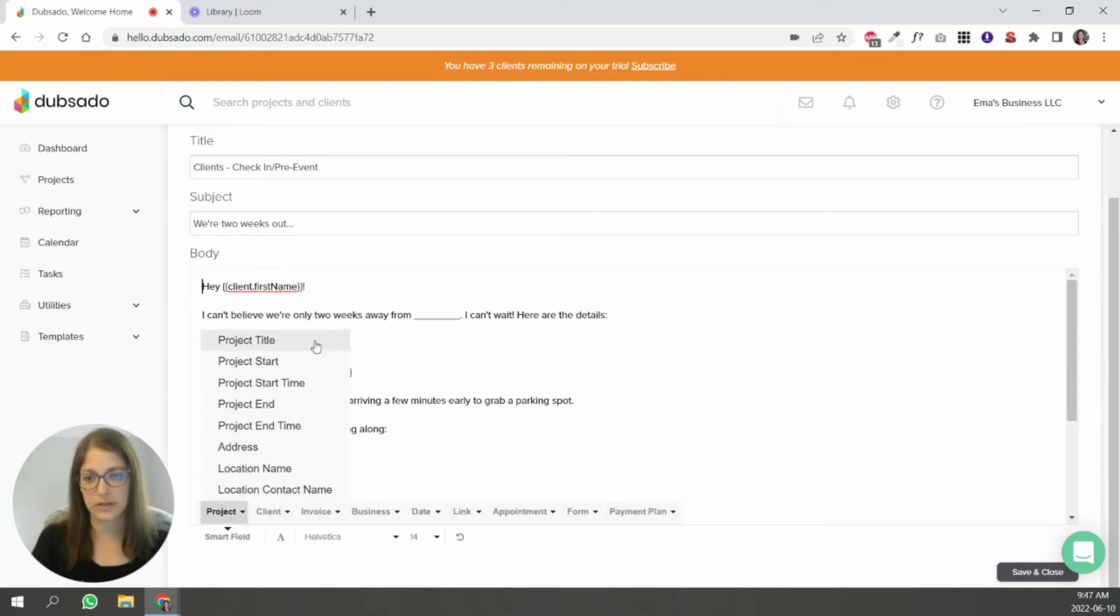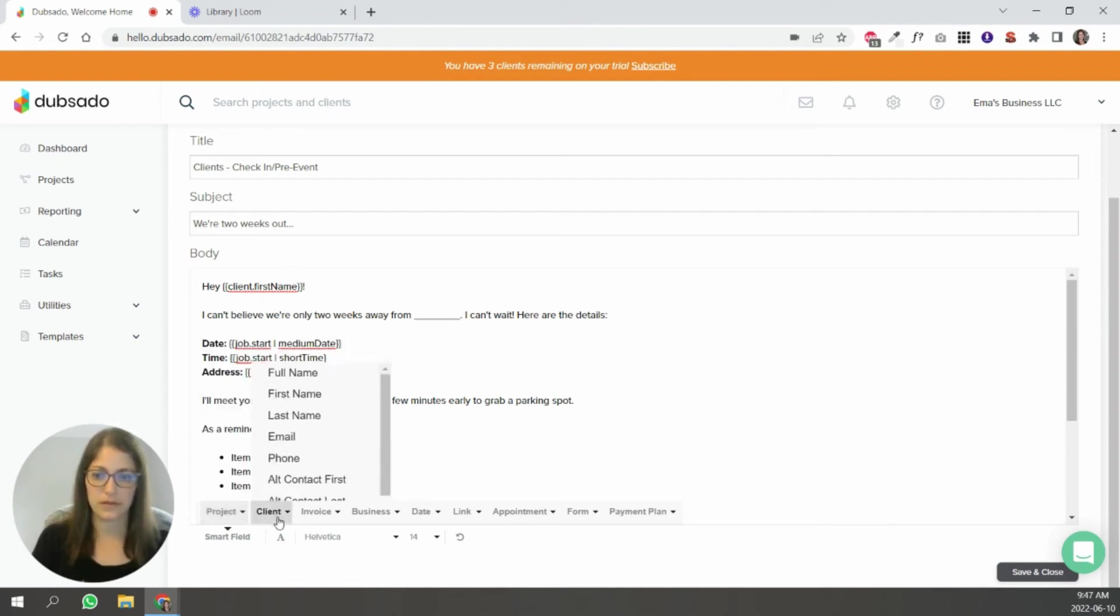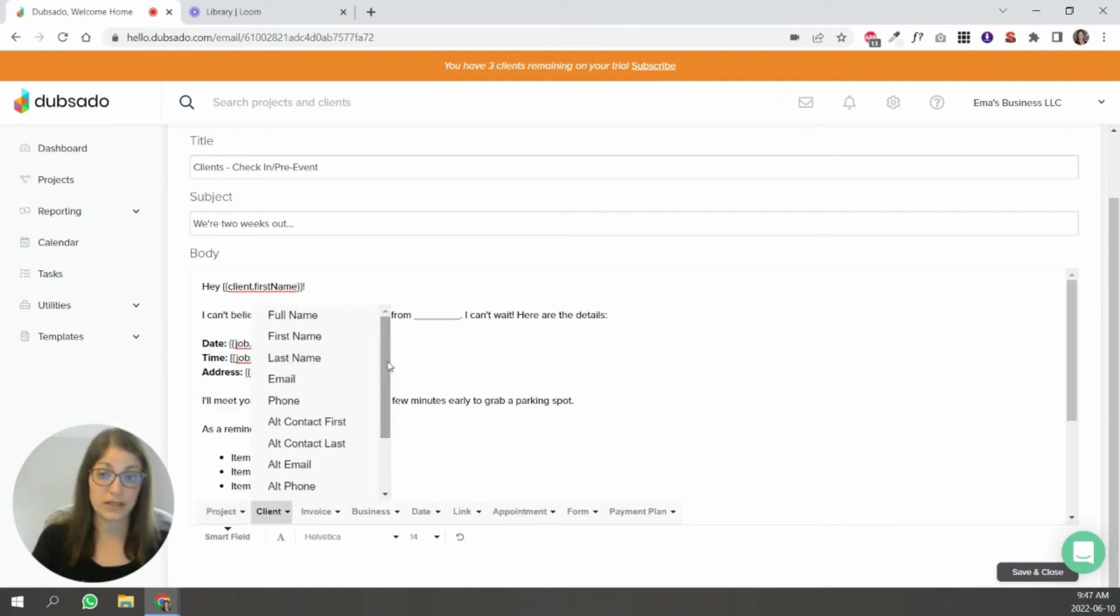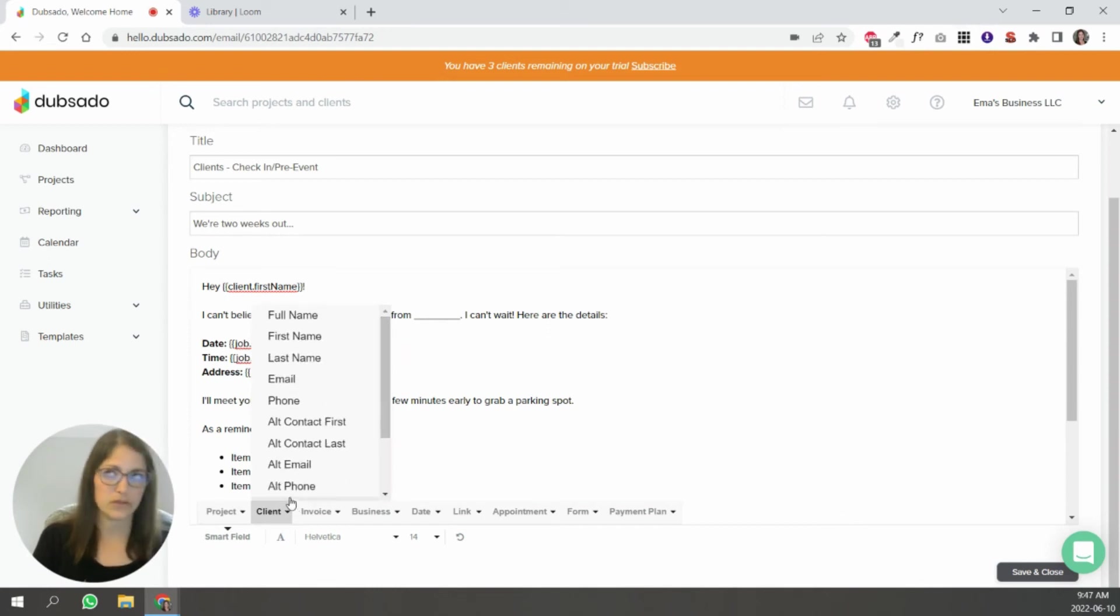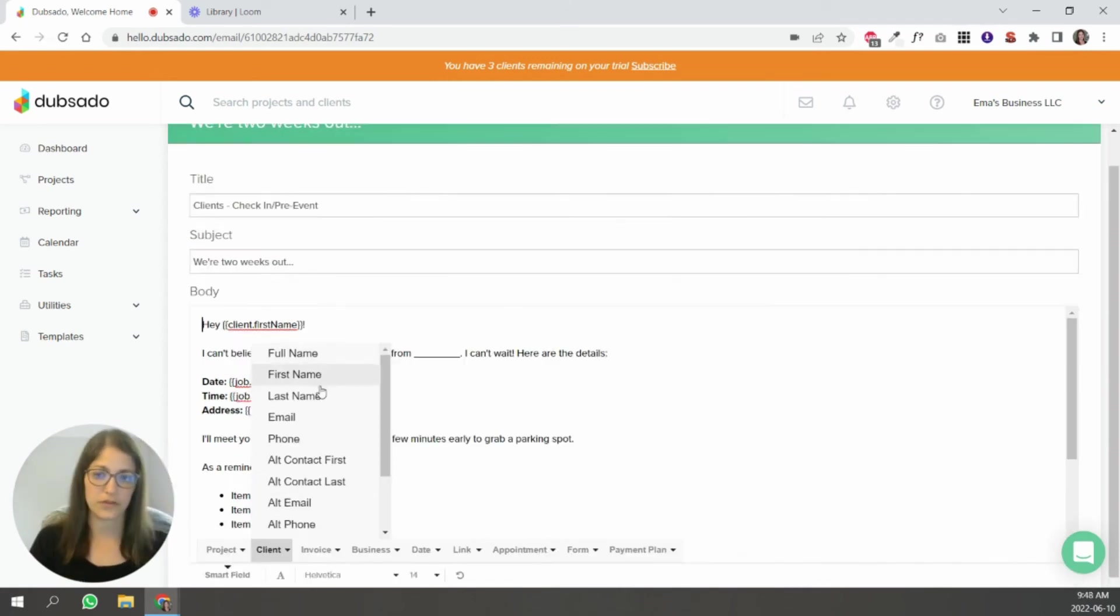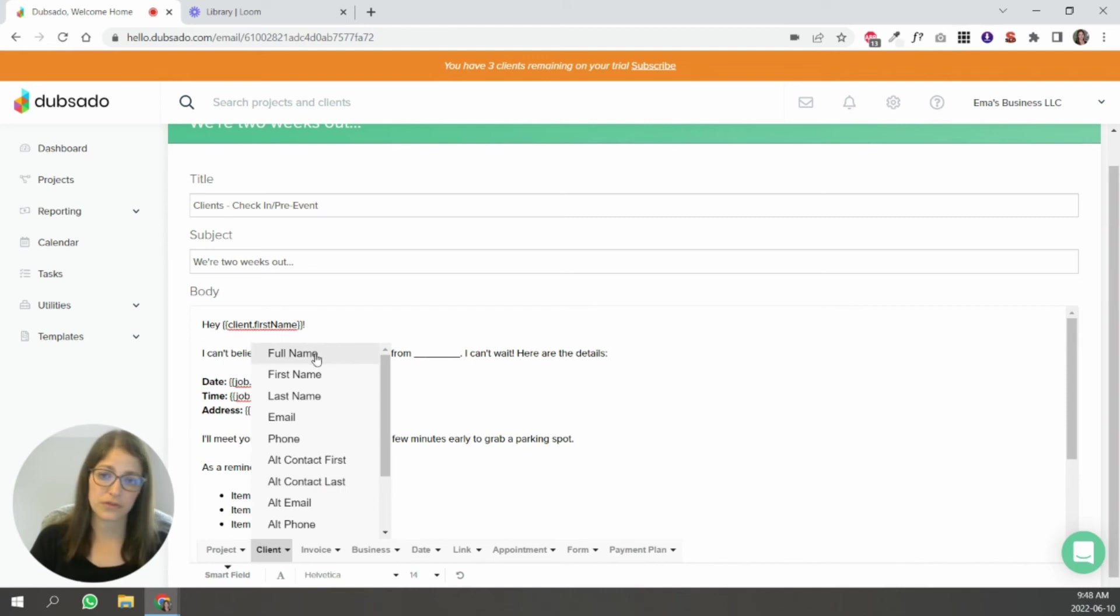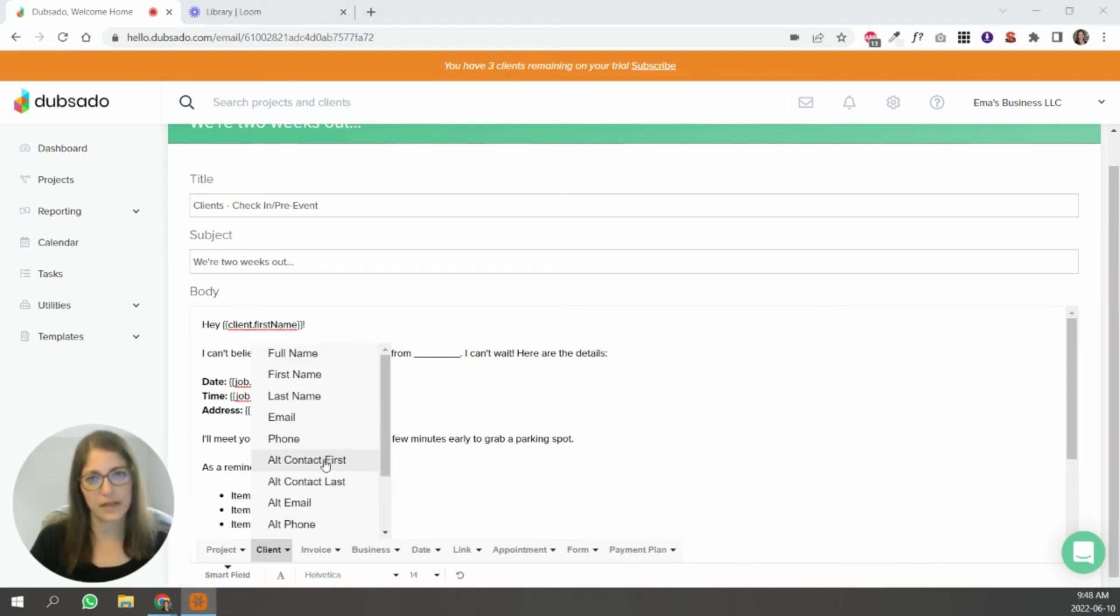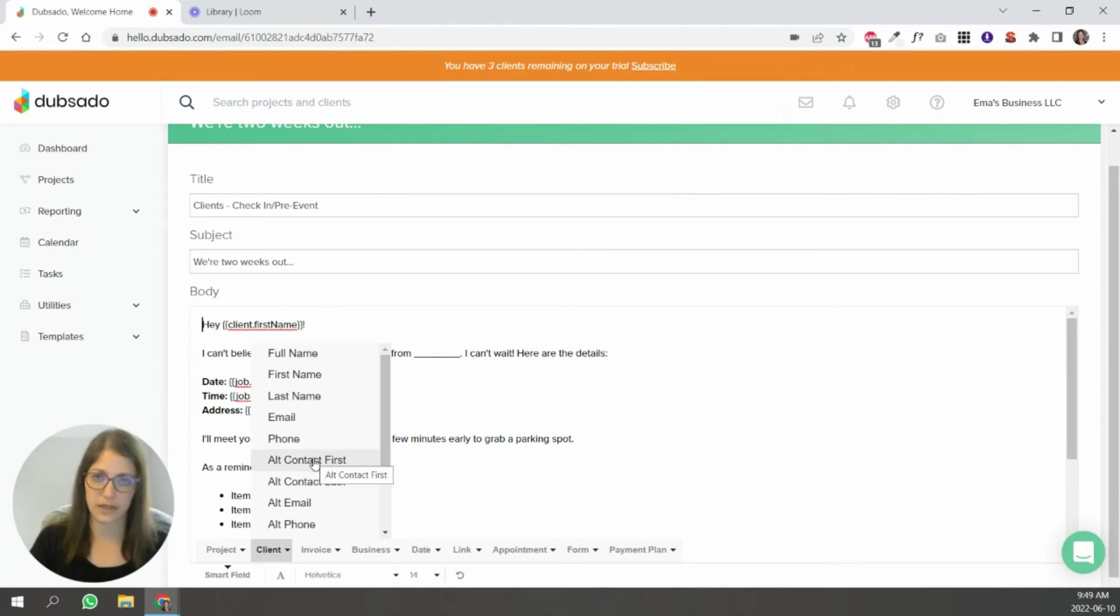And you can see that there's a variety of different types of smart fields. So these are by projects. So these are this specific client project. These are your clients information. You've been gathering these through lead capture forms or proposals. So first name, last name, an alternate contact, first name, last name. So this works well for weddings where there are two people involved. The only thing to know is that canned emails will go to this first contact, not the alternate contact. You would have to manually CC the alternate contact.